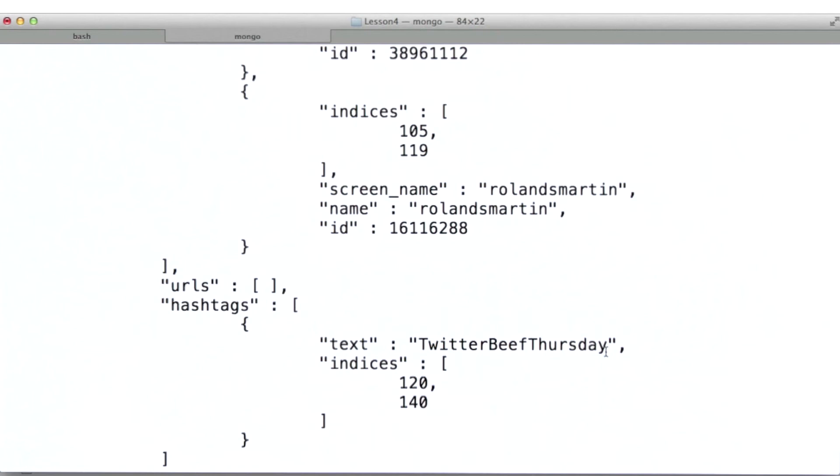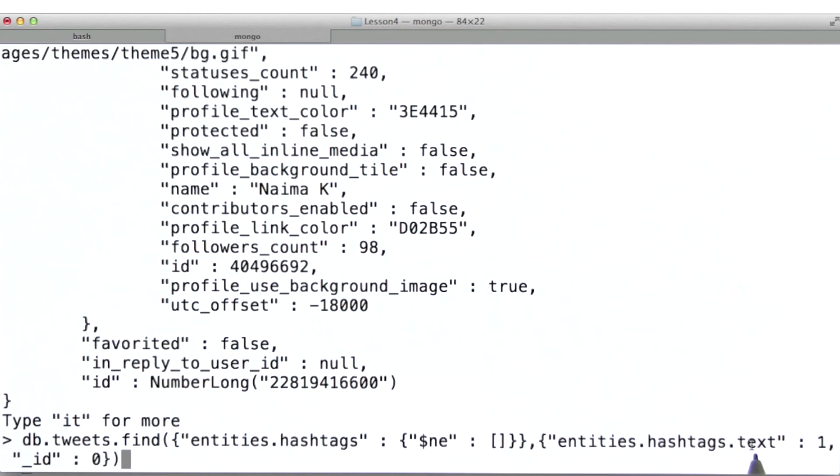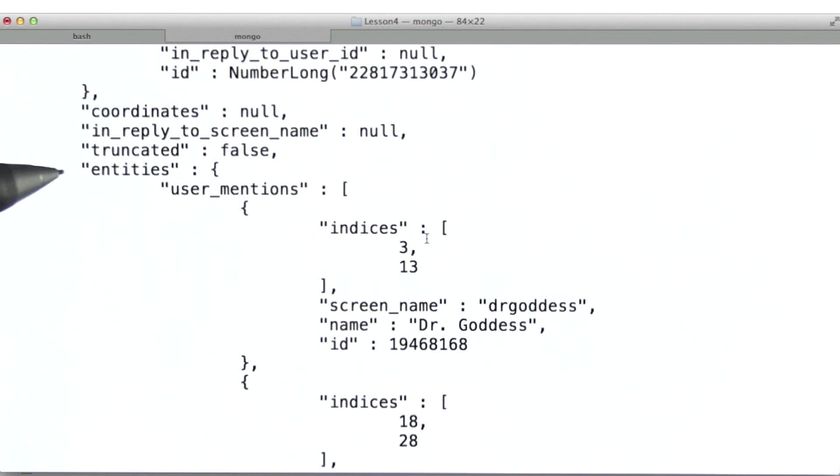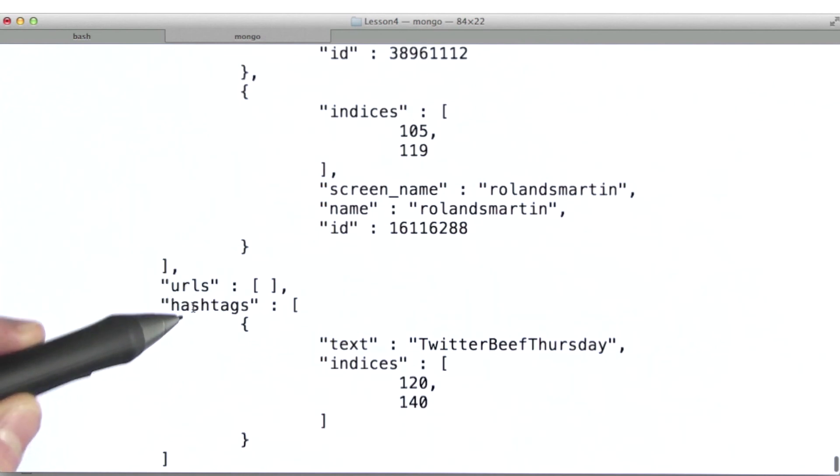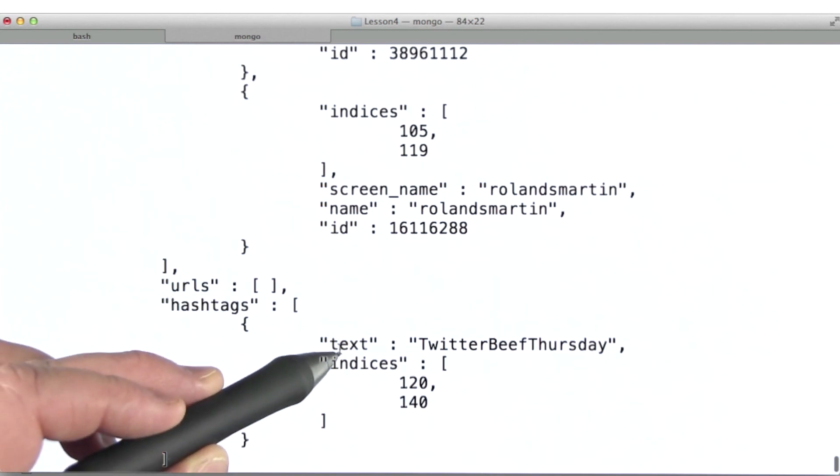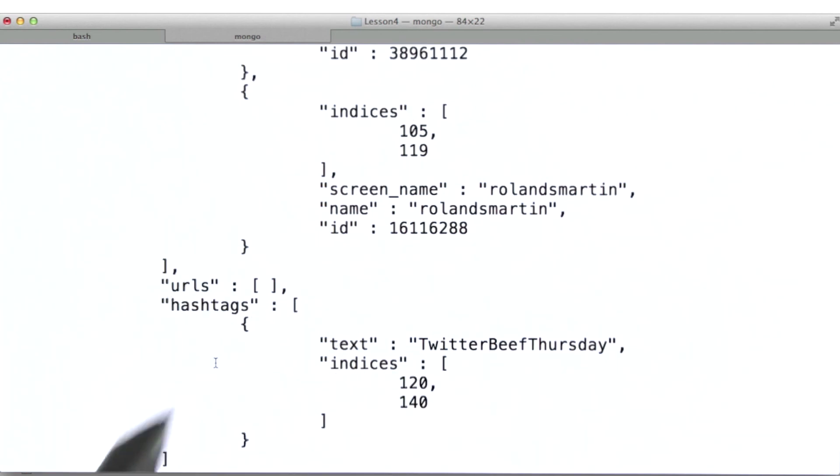So what I've done with this query is use dot notation not just to find documents of interest to me, but also to project out exactly what values from those documents I want to see. And one more time, that's accessing the entities field, then the hashtag subfield, and finally the text subfield for all documents in this hashtags array.